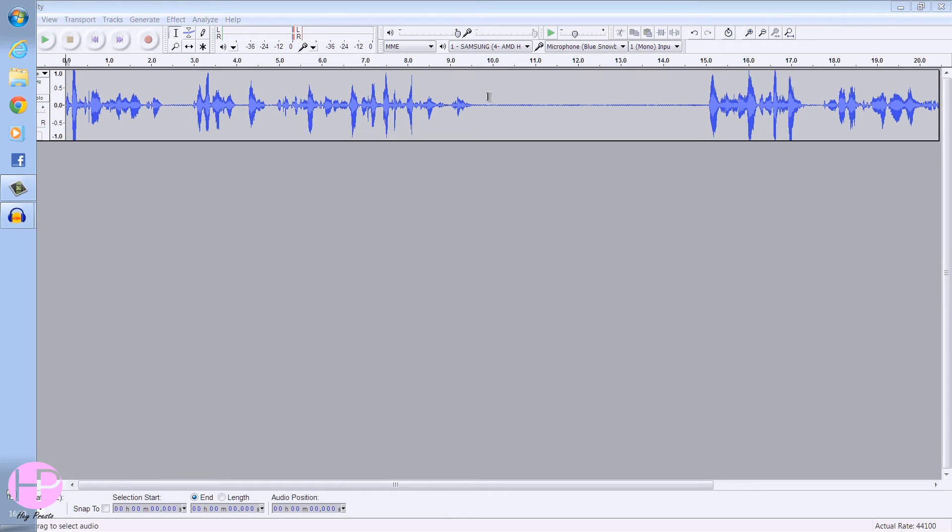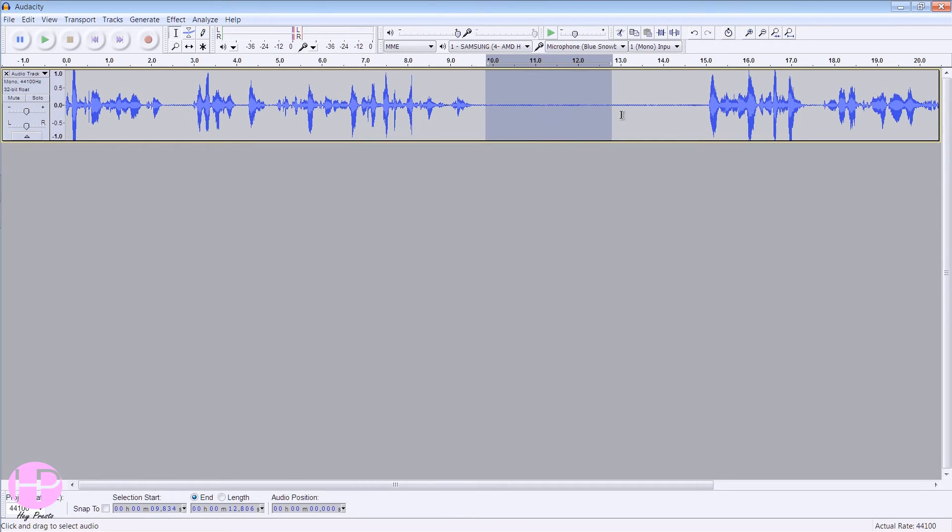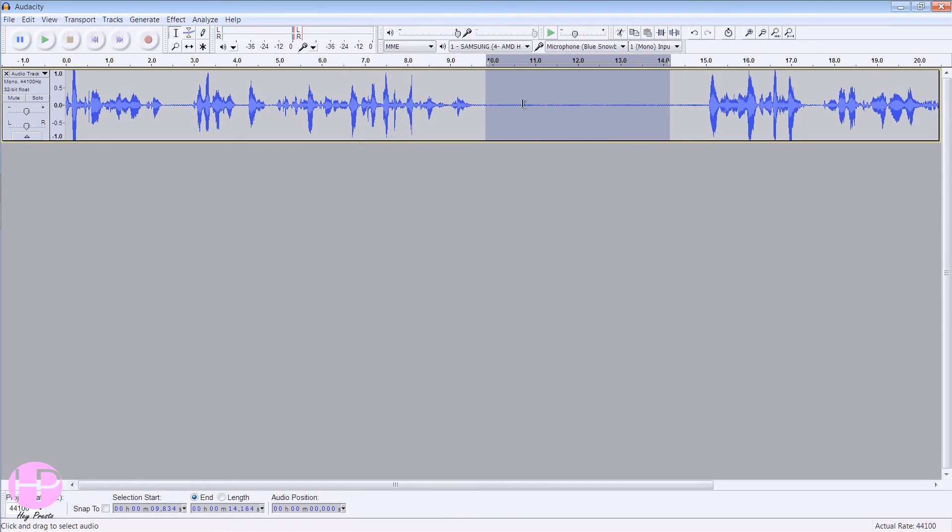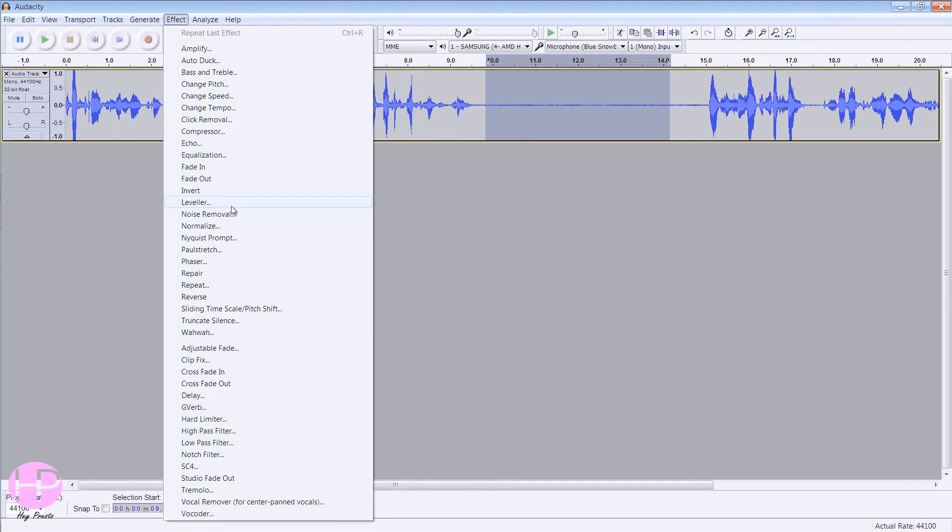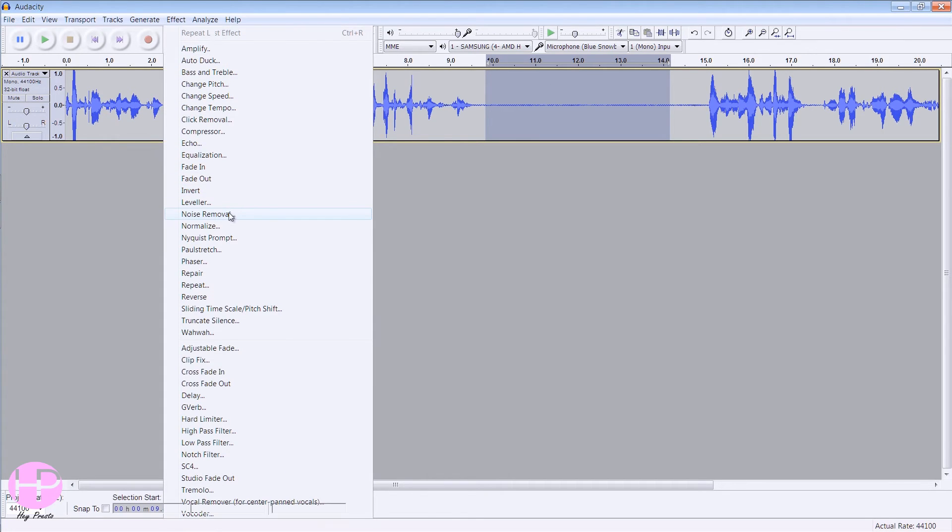You want to highlight the few seconds of silence. Then you want to go to Effect, Noise Removal.